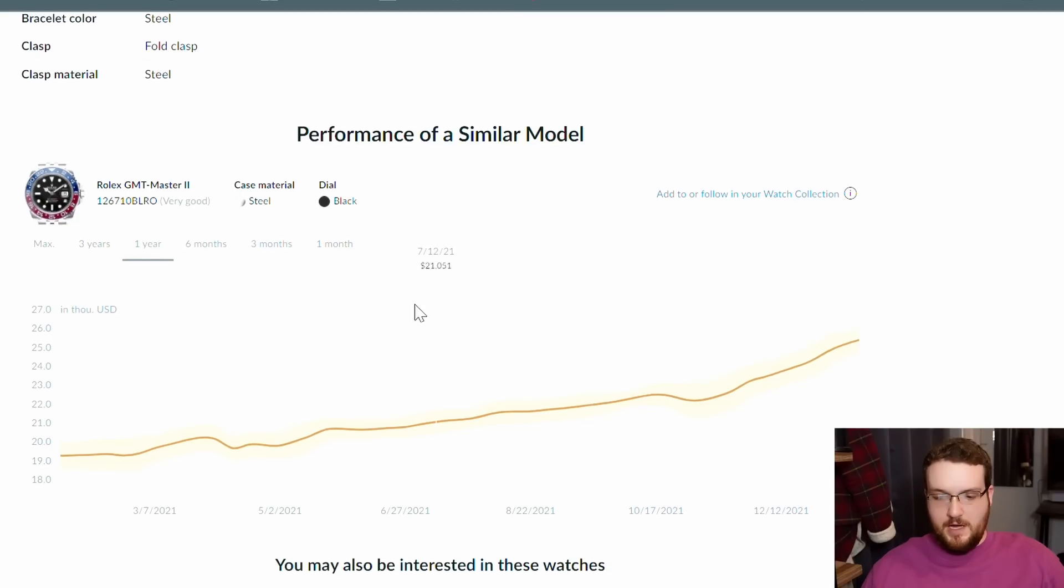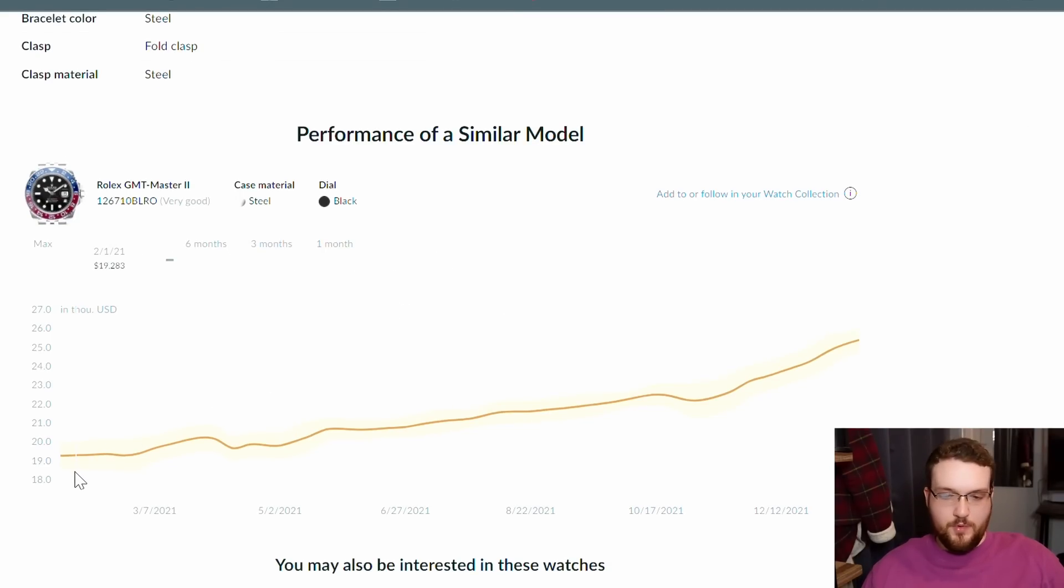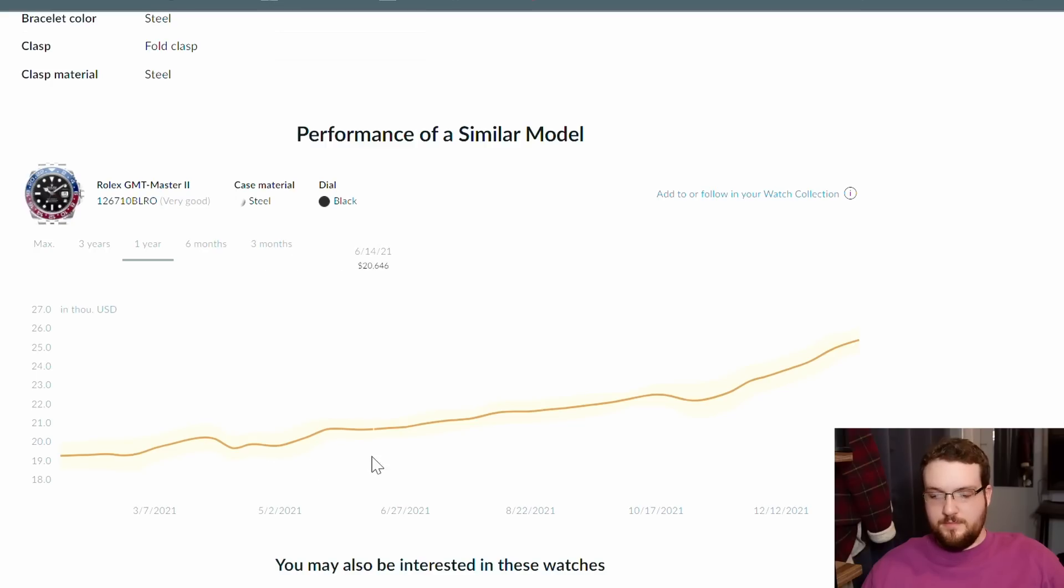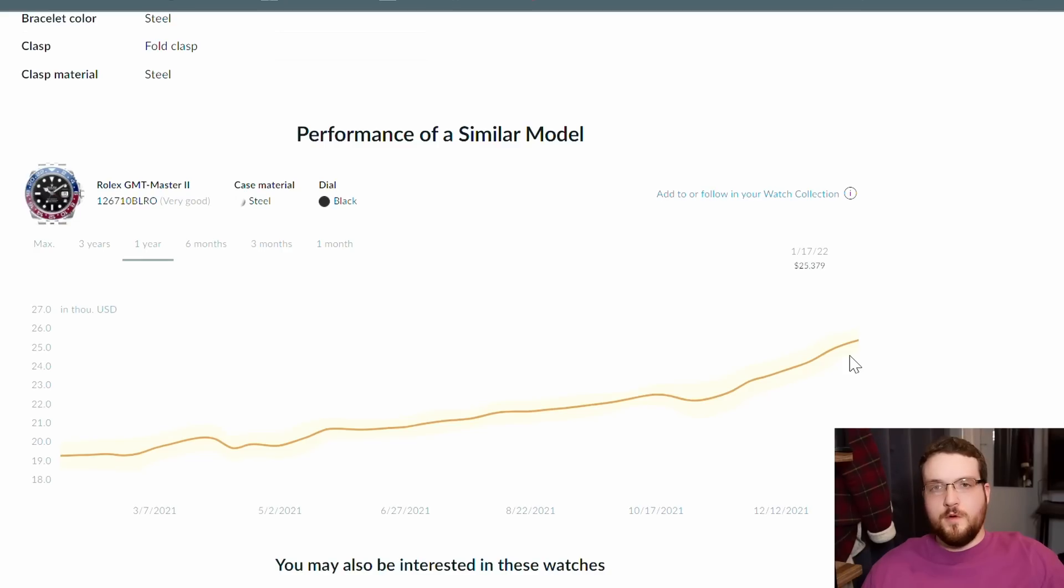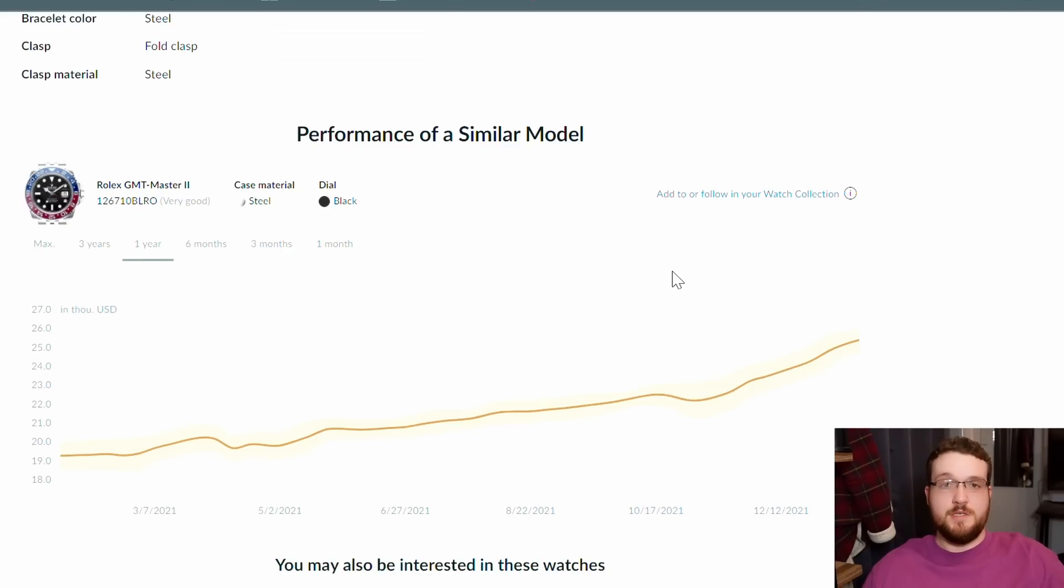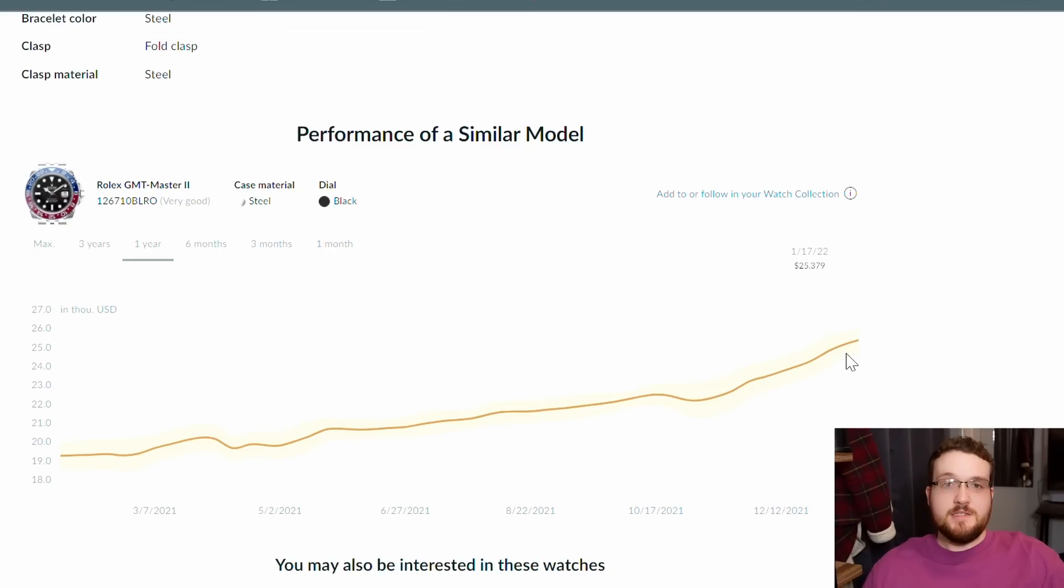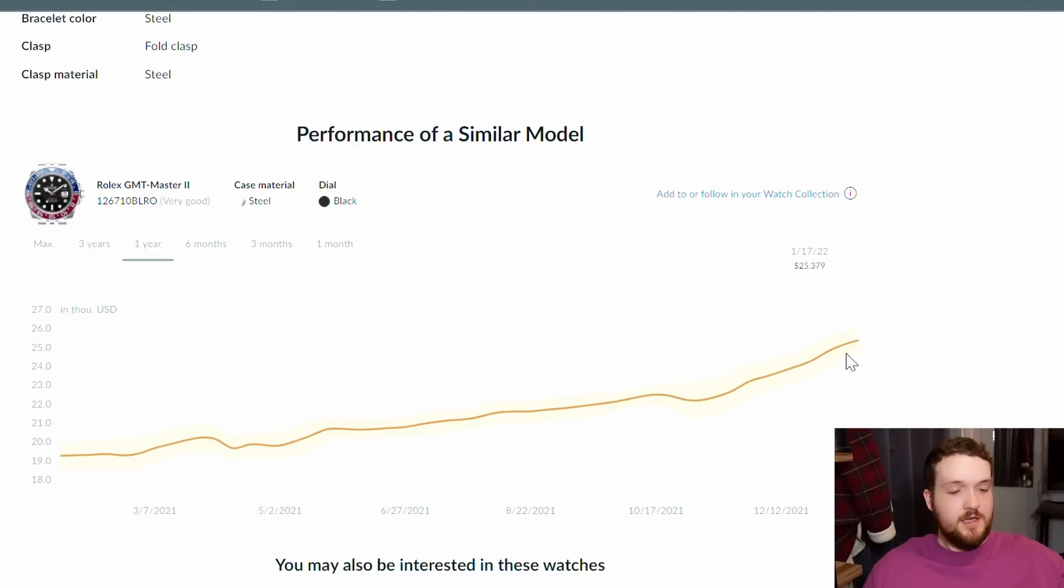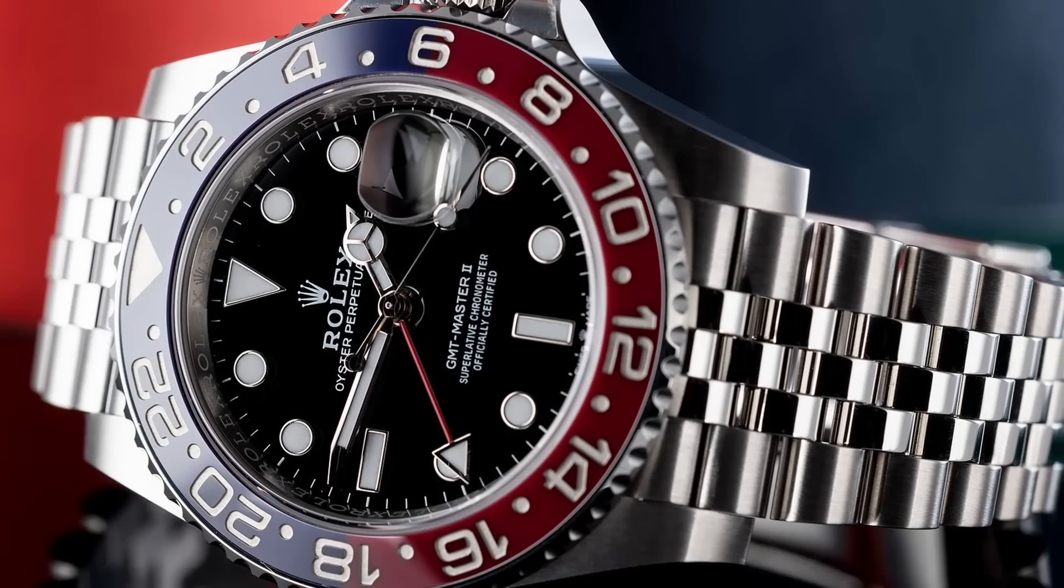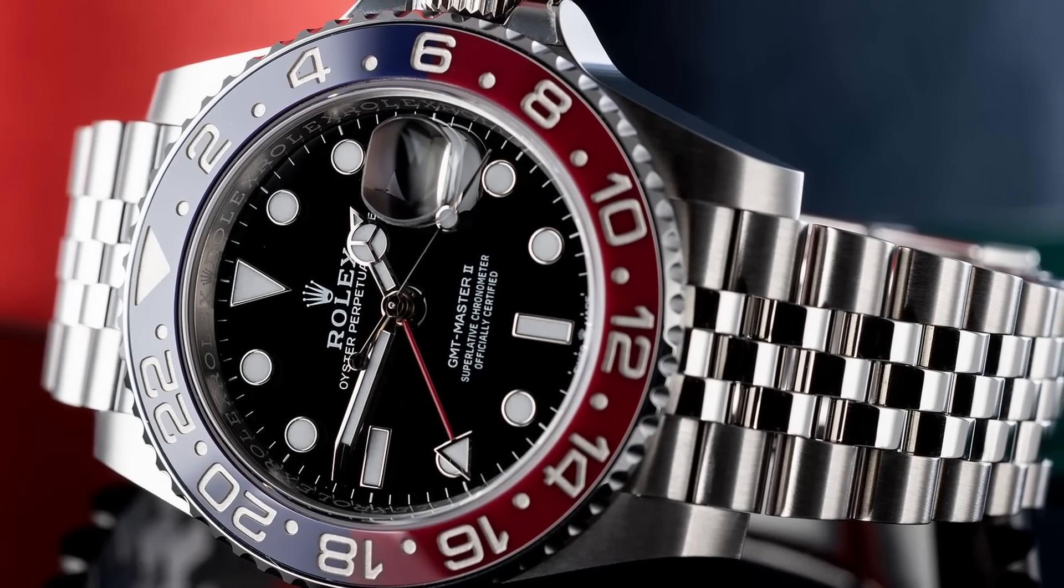So that's the 16710. If we go over to the 126710 BLRO, the Pepsi, we can see that it started off at about $19,300 and it rose pretty drastically to about $25,400, which is about a 30% increase in price. That's about double what you can expect from a pre-ceramic Pepsi, and I get that.